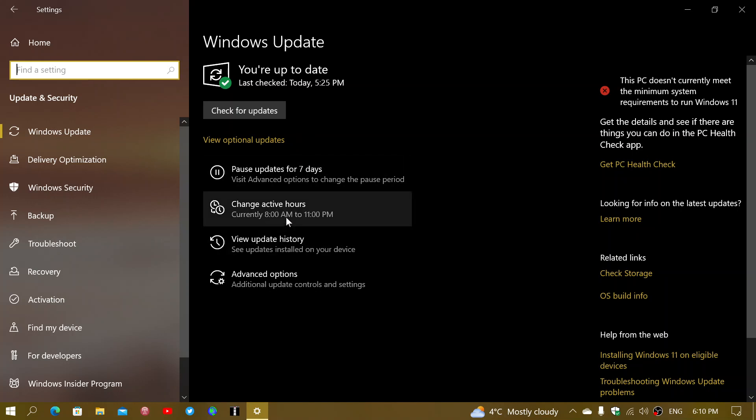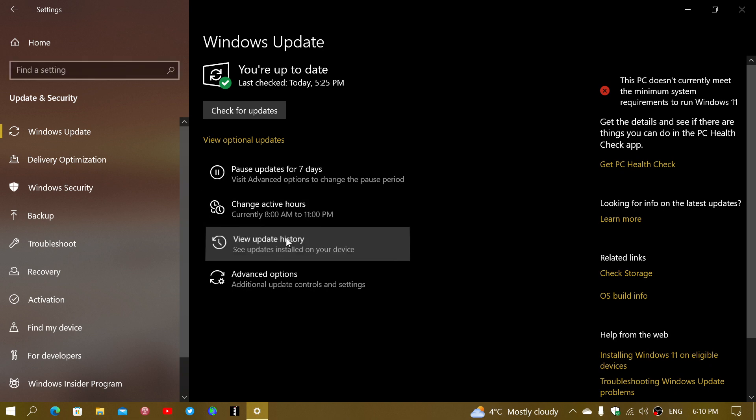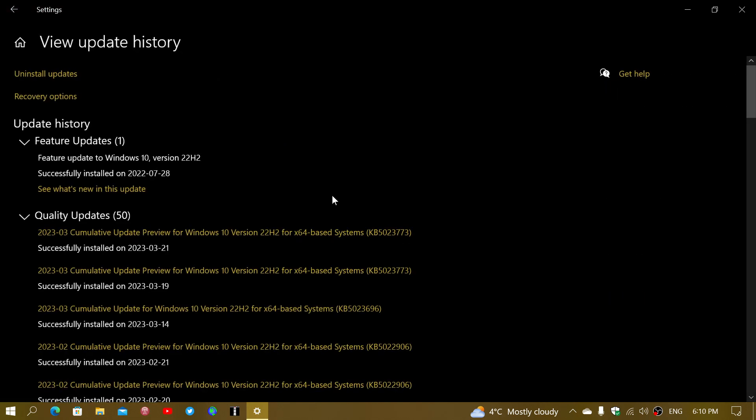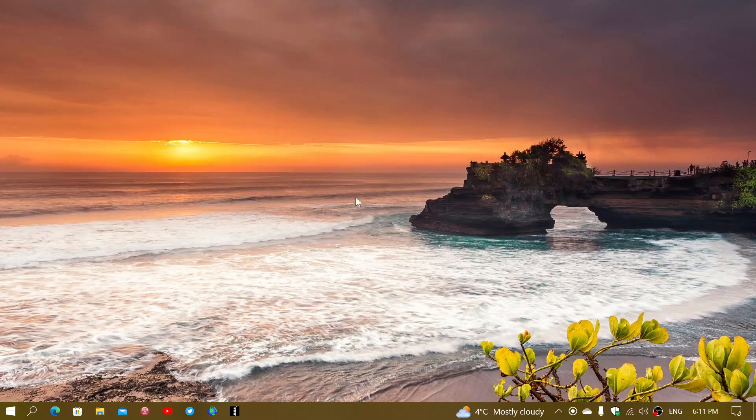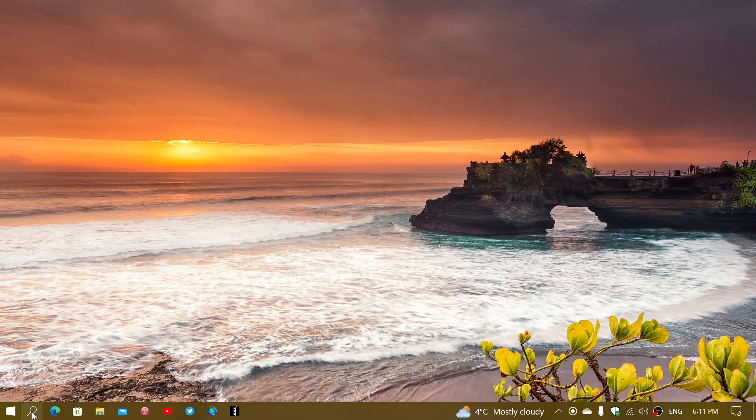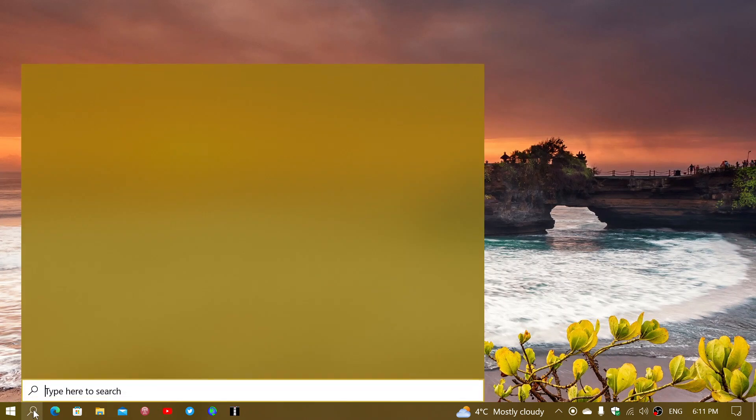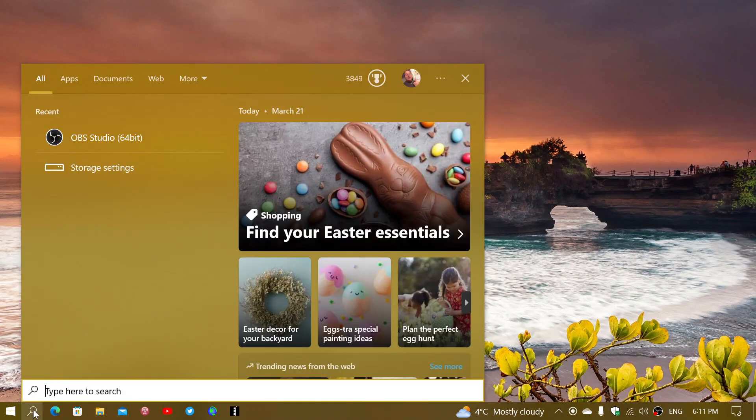If we look at the update history here, it is the update KB5023773, and it's installed quite fast here on this machine. Once that is installed, your Windows 10 version will be depending on 21H2 or 22H2.